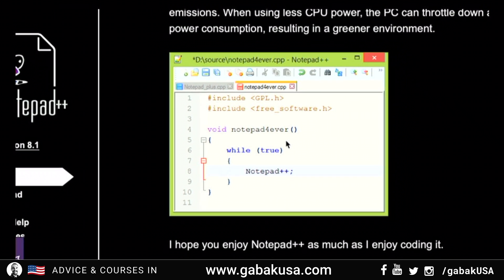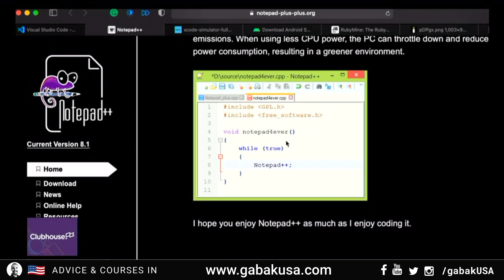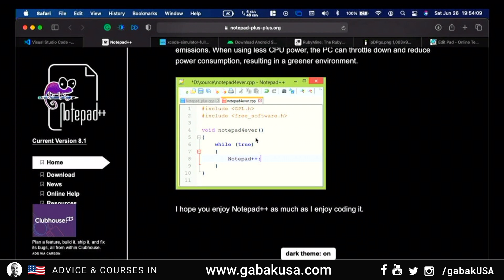Some editors will even help you auto-complete your work when you're typing references and other things. As you can see here, this one is free. If you want to try it, it's one option — otherwise it depends on what you want to do.